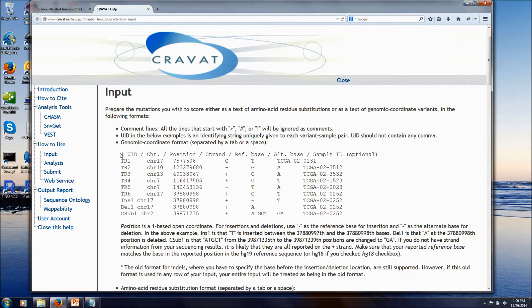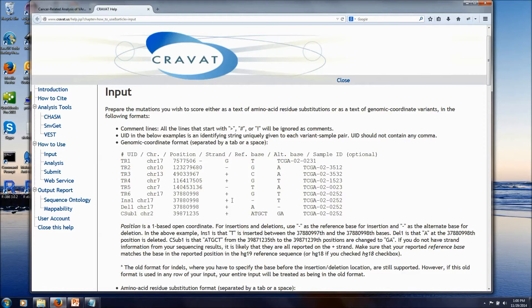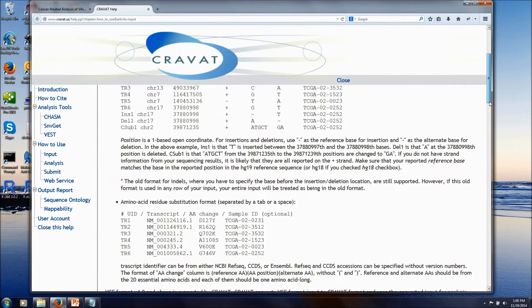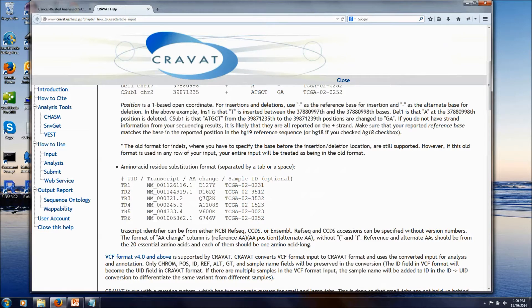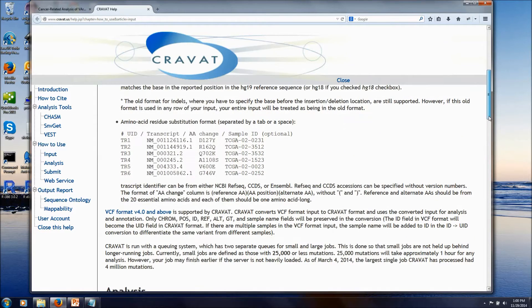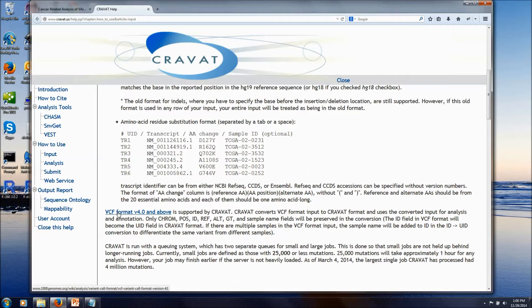Briefly, we accept genomic coordinate input files with just the genomic position, the reference, and the altered base. Or you can provide protein coordinates for your mutations. And finally, you could also provide VCF format, which is becoming more popular.